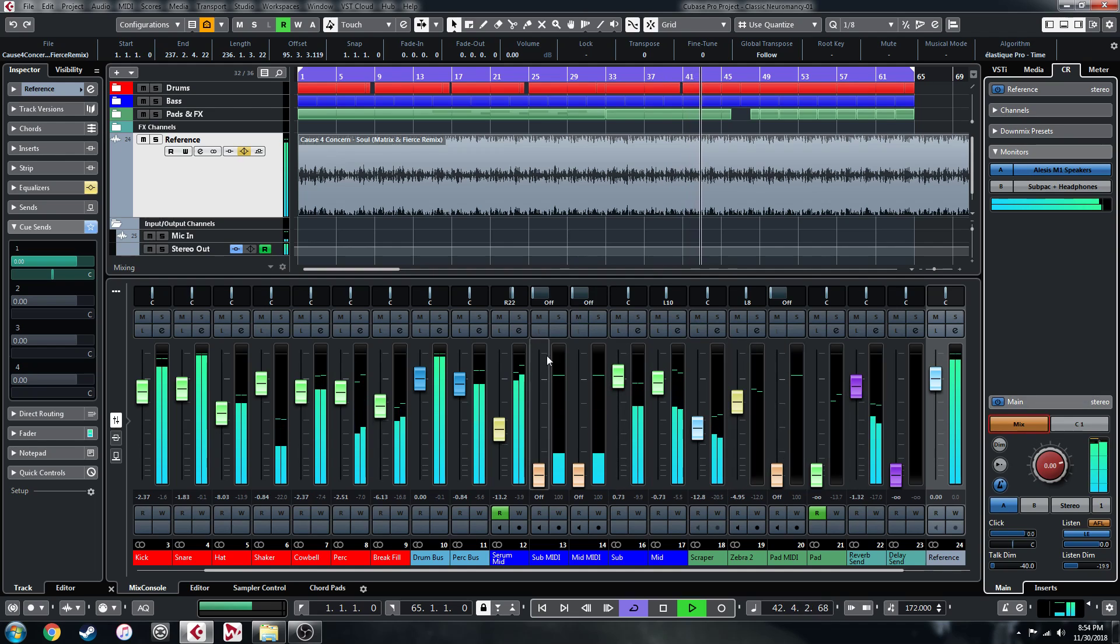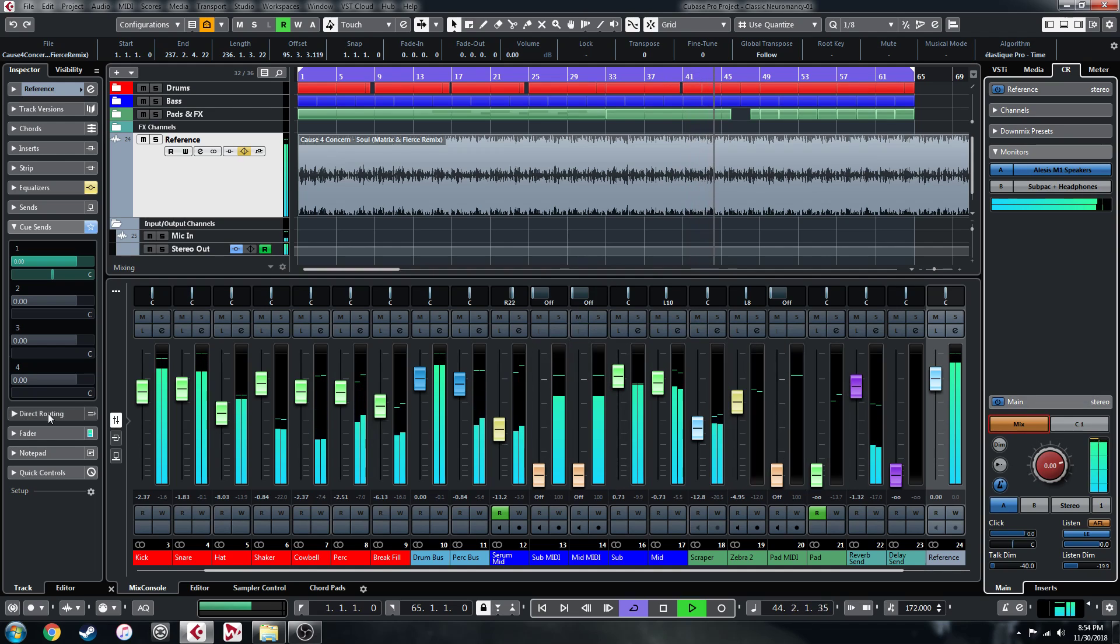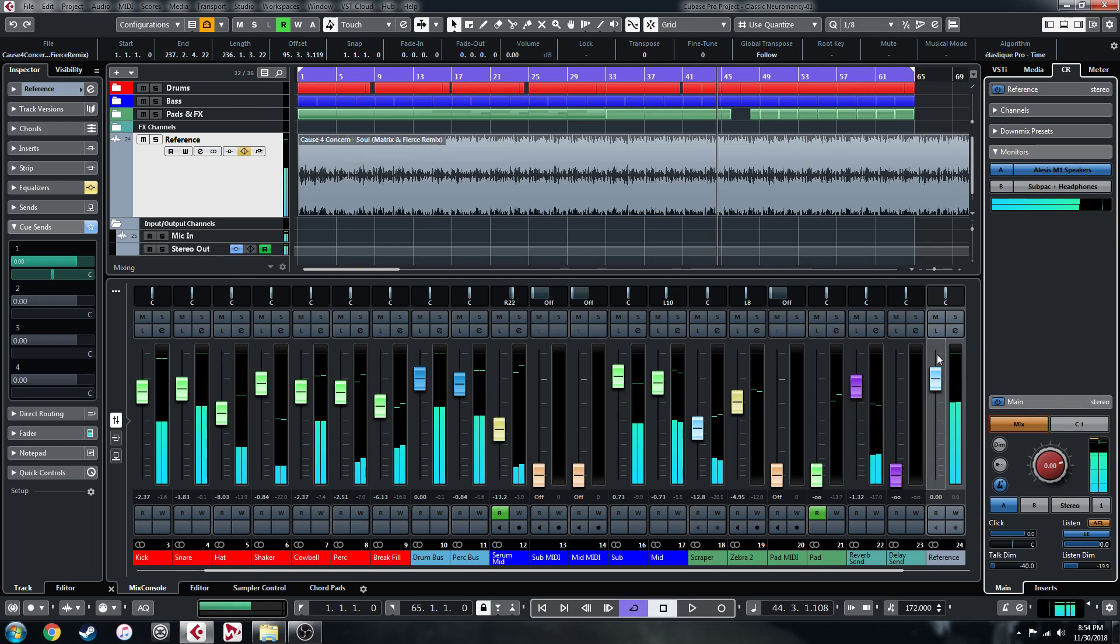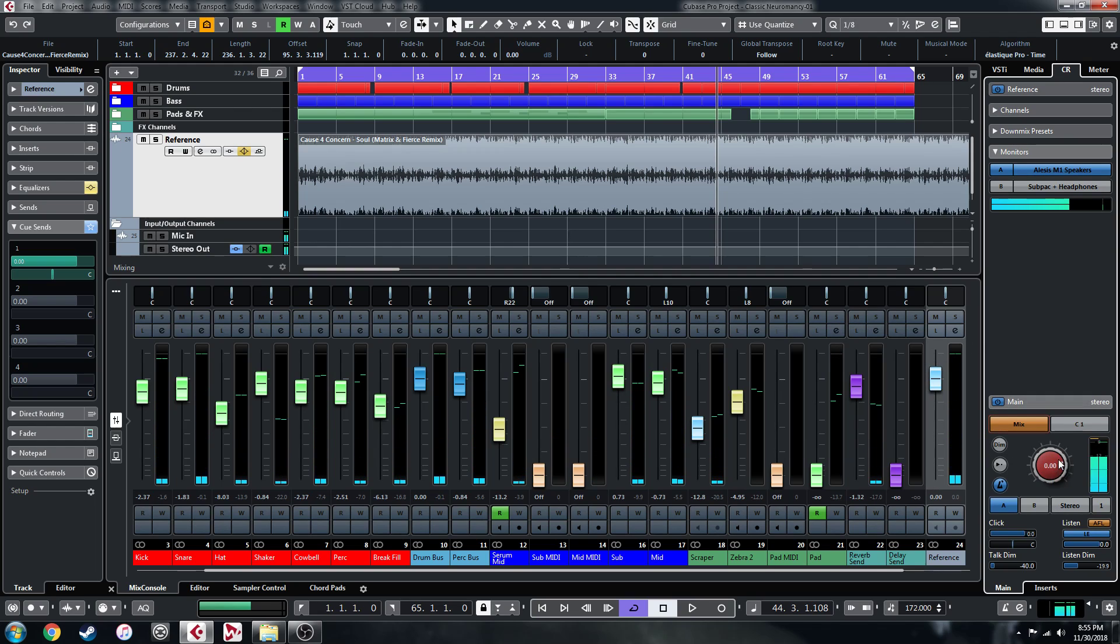And I'll demonstrate that now. So, let's go. Again, as I was saying earlier, you can also independently change the volume of what you're hearing in the studio without affecting your master channel.